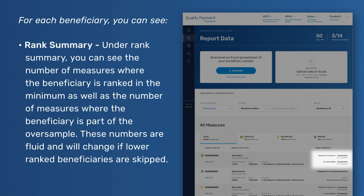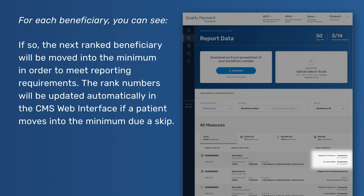Rank Summary – Under Rank Summary, you can see the number of measures where the beneficiary is ranked in the minimum as well as the number of measures where the beneficiary is part of the oversample. These numbers are fluid and will change if lower ranked beneficiaries are skipped. If so, the next ranked beneficiary will be moved into the minimum in order to meet reporting requirements. The rank numbers will be updated automatically in the CMS Web Interface if a patient moves into the minimum due to a skip.